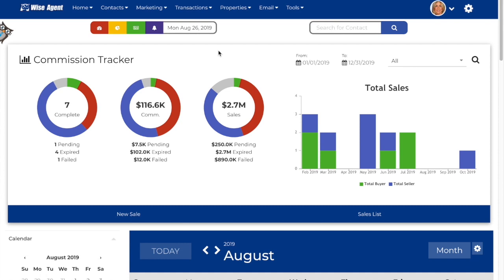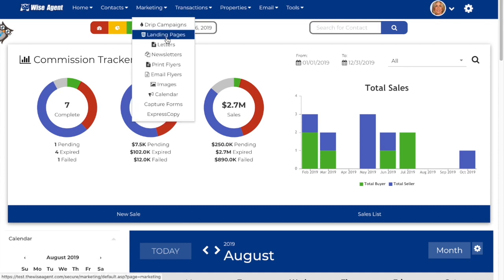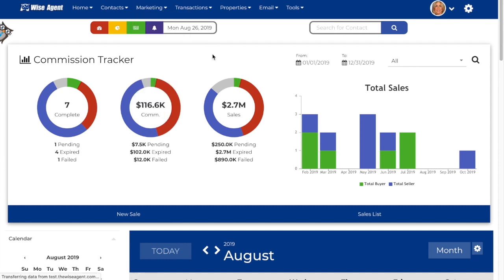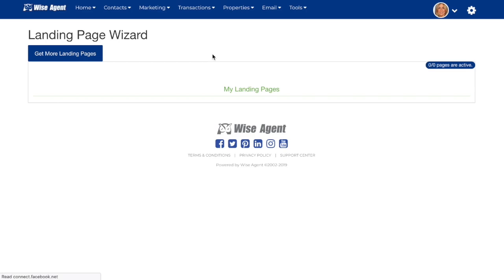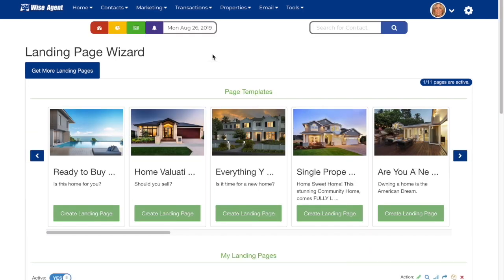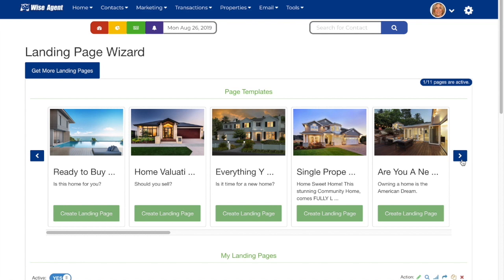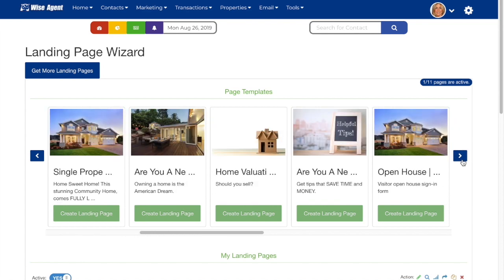In your WiseAgent account, you can find the landing page wizard under your marketing drop-down and landing pages. Once on this page, you'll see we have a selection of landing page templates to choose from.